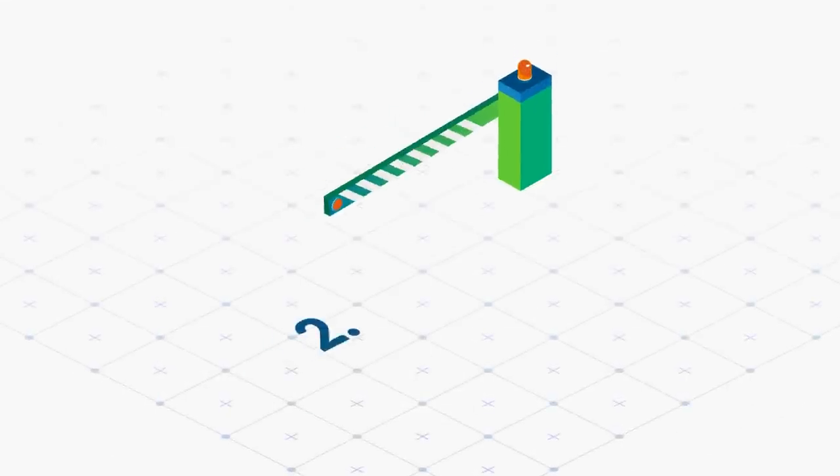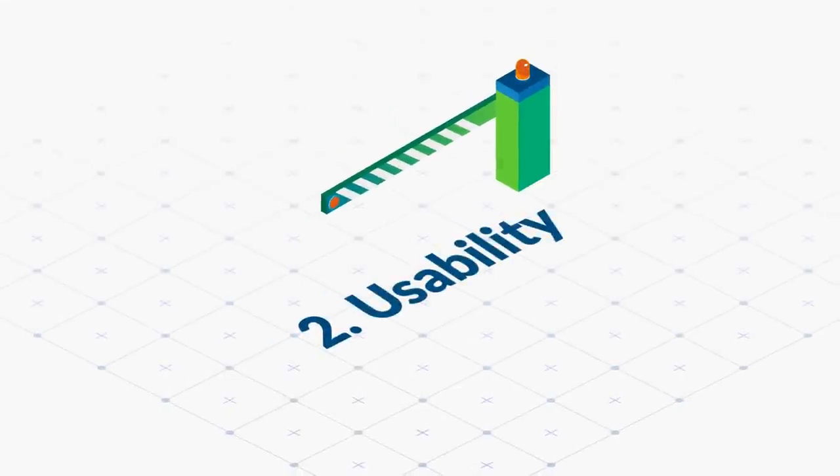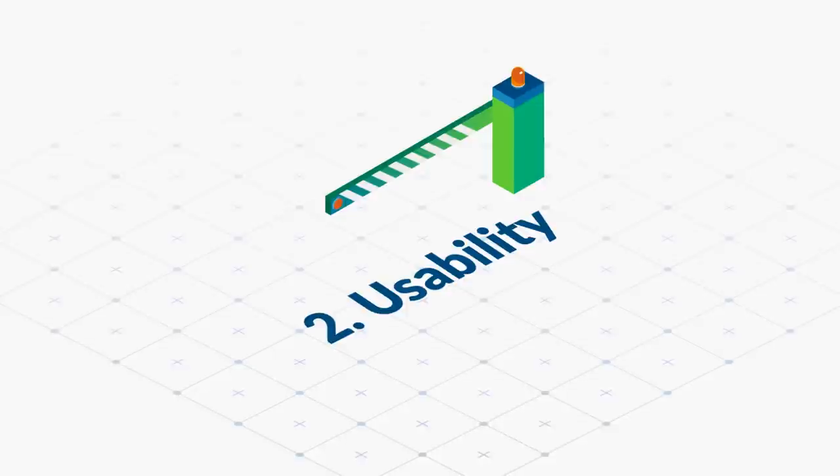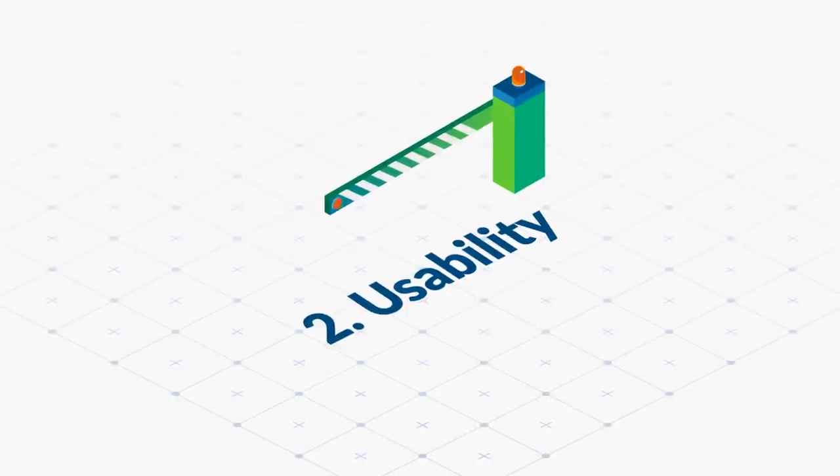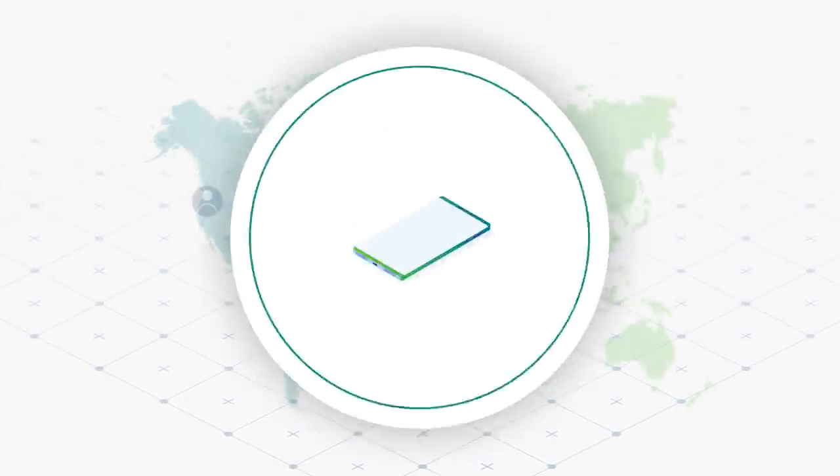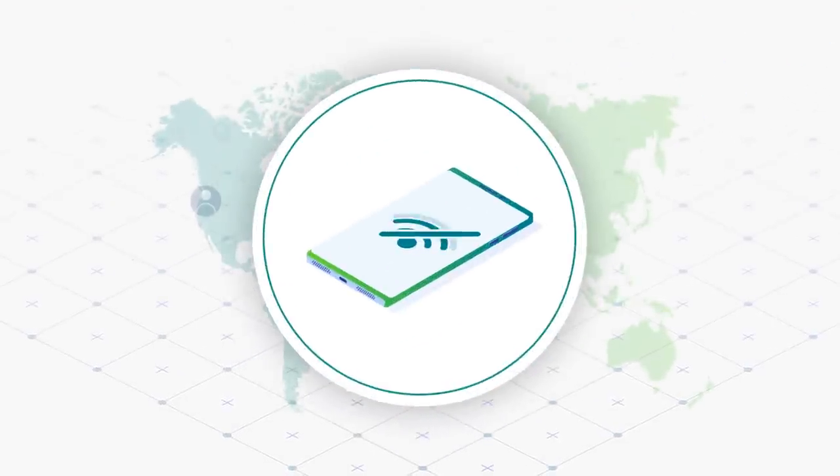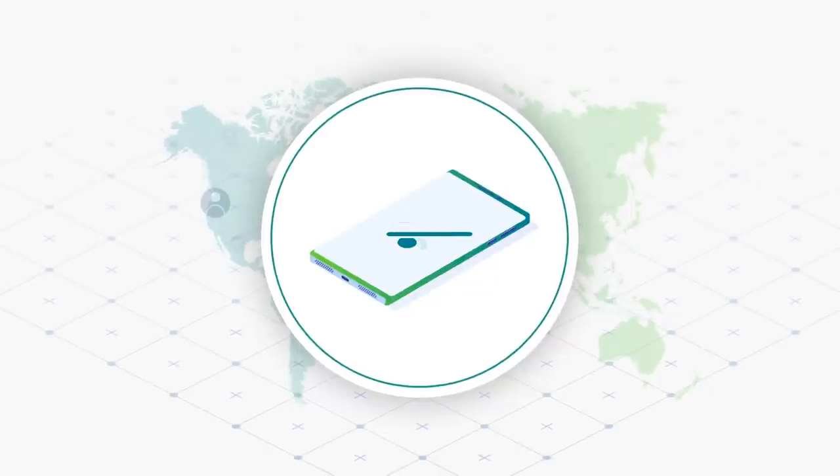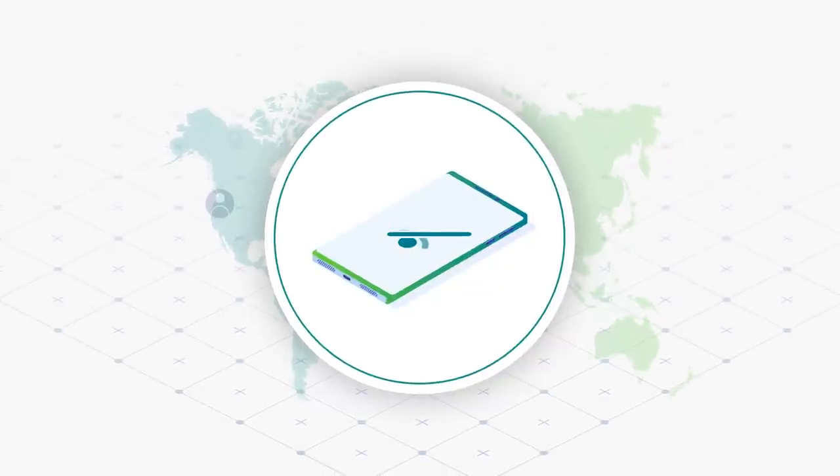Number two, usability. The second barrier preventing mass adoption is usability. The majority of the world does not have access to a smartphone, computer, or reliable internet.